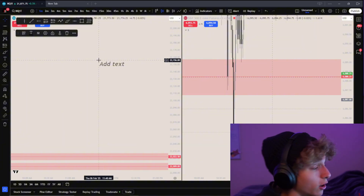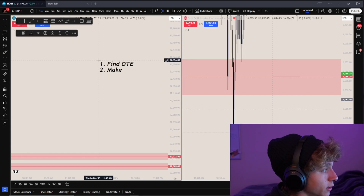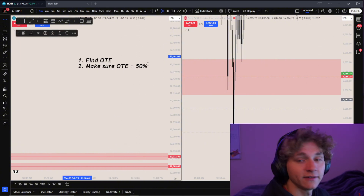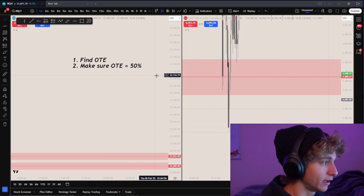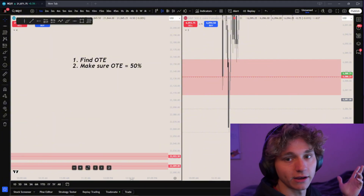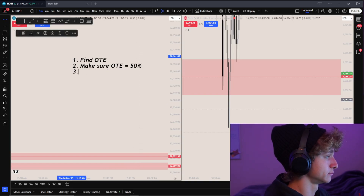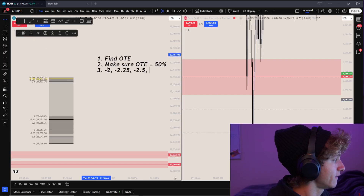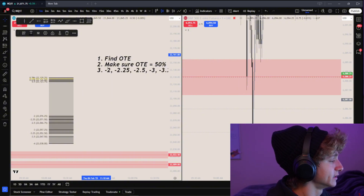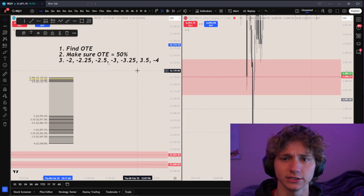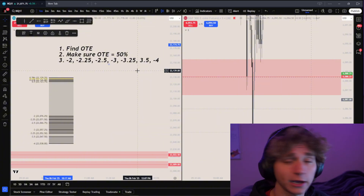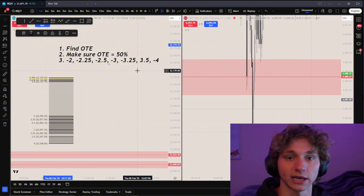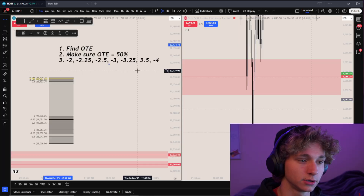To sum this all up: number one, find the OTE. Make sure OTE hits 50 — it can go lower but cannot invalidate the fib leg; it has to tap 0.5 and continue. If it breaks the leg, it's not the right fib. Then you're using negative 2, negative 2.25, negative 2.5, negative 3, negative 3.25, negative 3.5, and negative 4. Those are my rules for standard deviations. If you have questions, comment below or join my free Discord community. Thanks for watching — trade smart and I'll see you tomorrow.